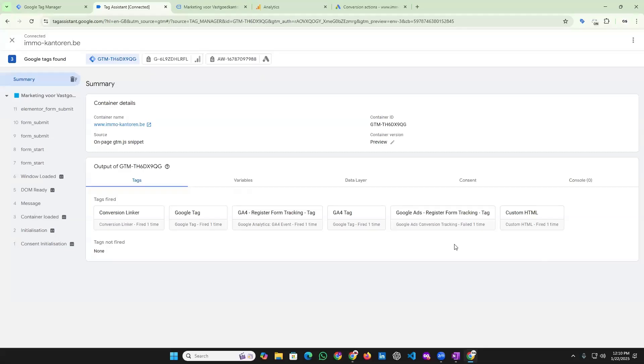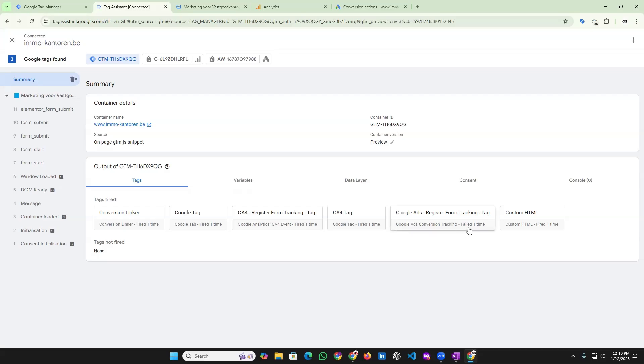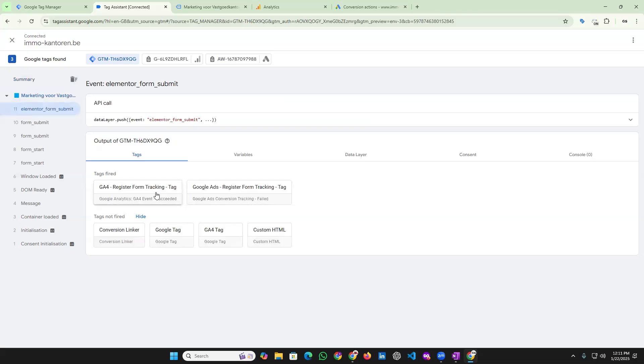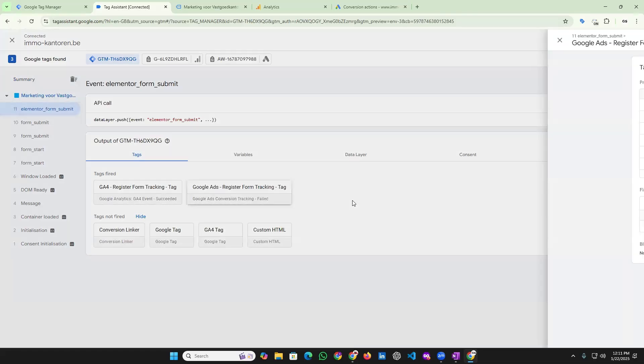Today I will show you how to solve Google Ads conversion tracking, Google Analytics, and any type of tracking. You can see maximum time showing failed, and today I will show you how to solve this type of issue. So you can see it's showing failed.